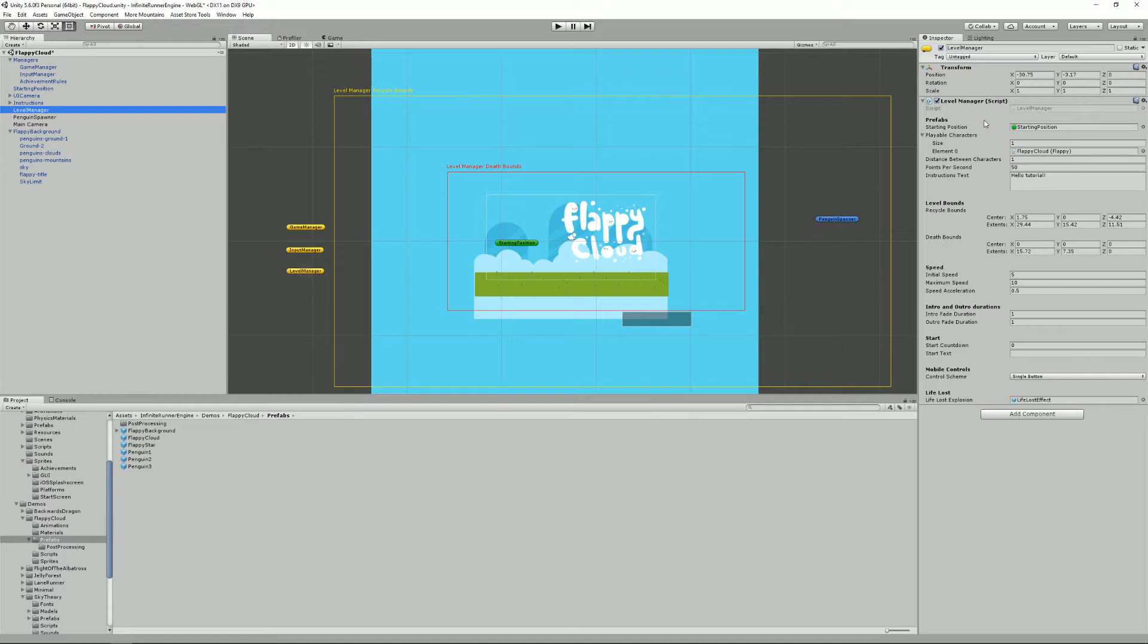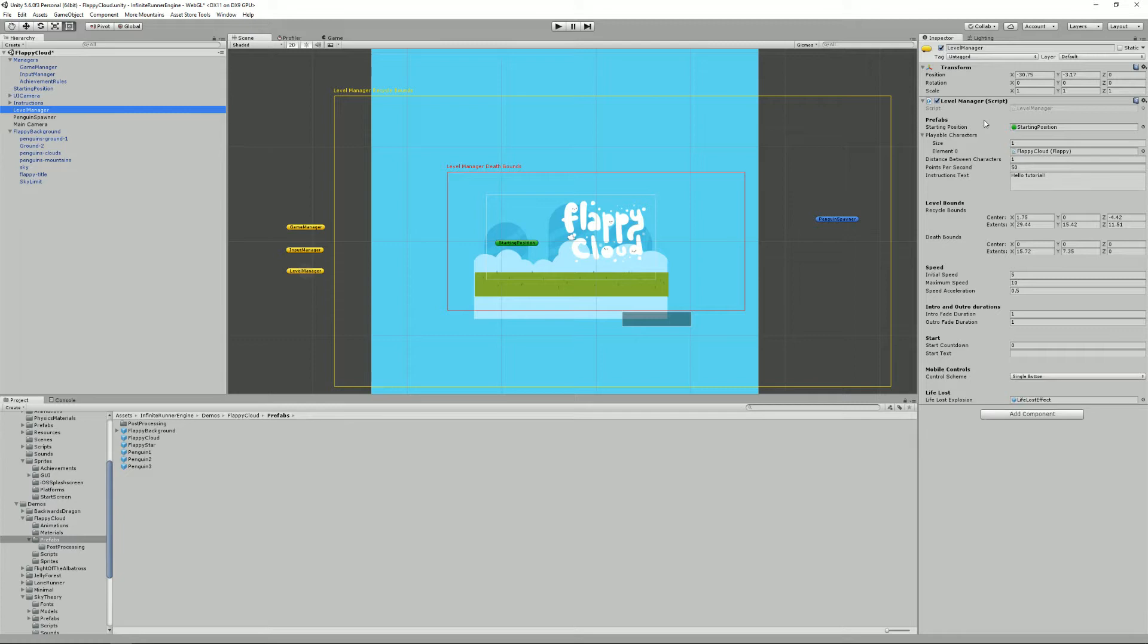Maybe you have a scene where you control a bird and in the next one you'll be a plane and in the next one you'll be something else. You will have probably a different level manager set up for each of these where your game manager will be global to your whole game, your whole application.